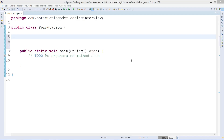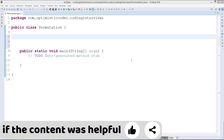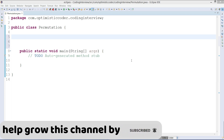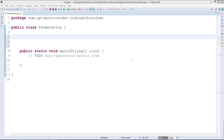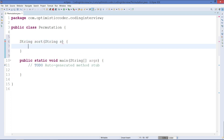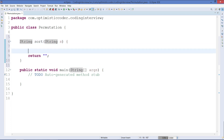Let's code it. First, I'll create a function to sort the characters inside a string. I'll use a return type of String and name the method 'sort', since we are doing sorting, and it takes a String parameter 's'. In the return we are going to give a string, so for now I will just leave it like that.